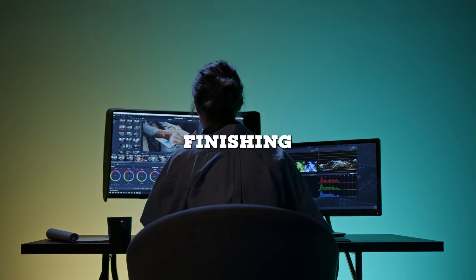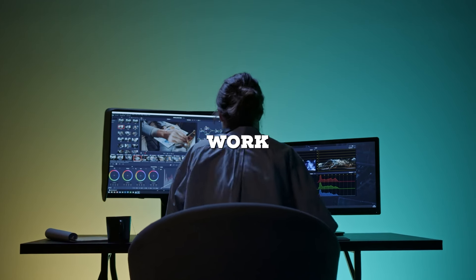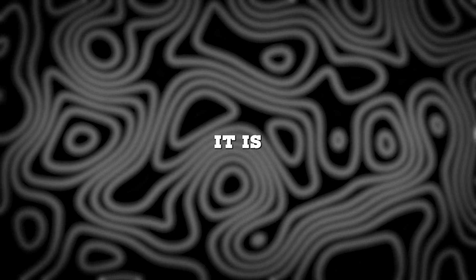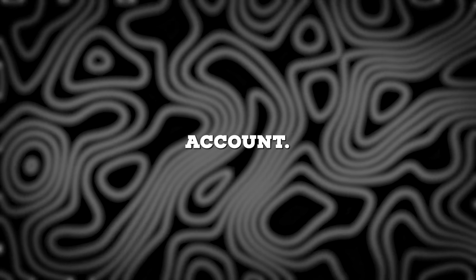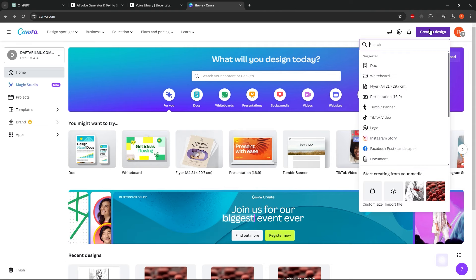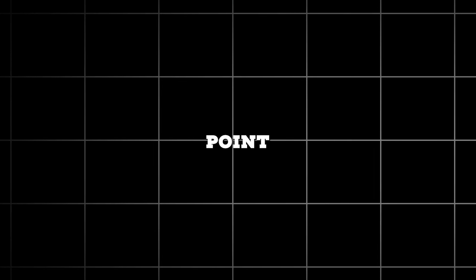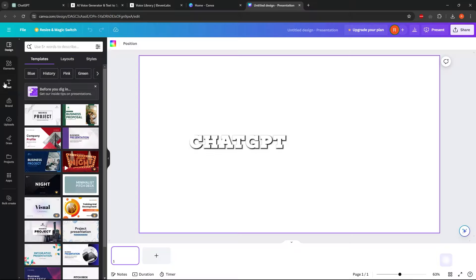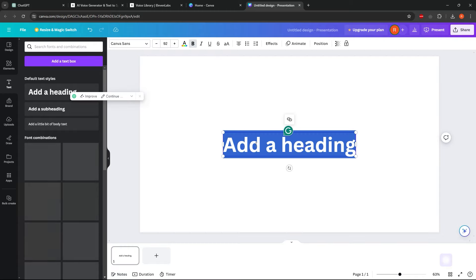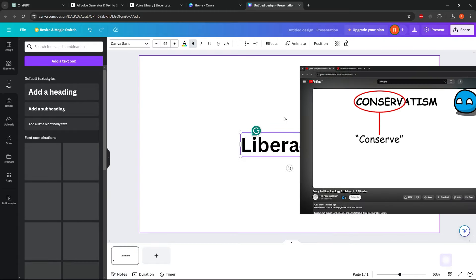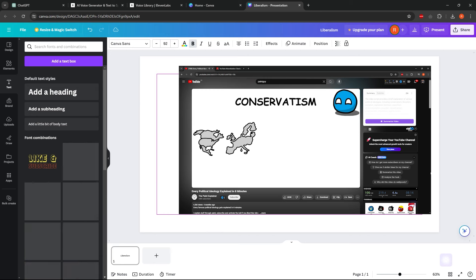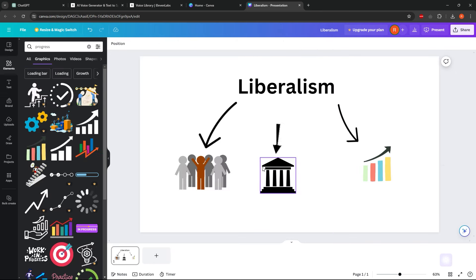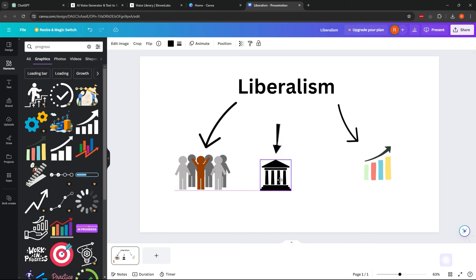After finishing editing the audio, it's time to work on the visuals. You'll be amazed at how simple it is. All you need is a Canva account. Just go to the home screen, click on new design, and choose a presentation. Next, add a title slide for each point provided by ChatGPT. Simply select the text and add the title. Similar to the original video example, we'll include visual representations for each talking point. This helps the audience understand better. You can browse through the elements to find suitable graphics.